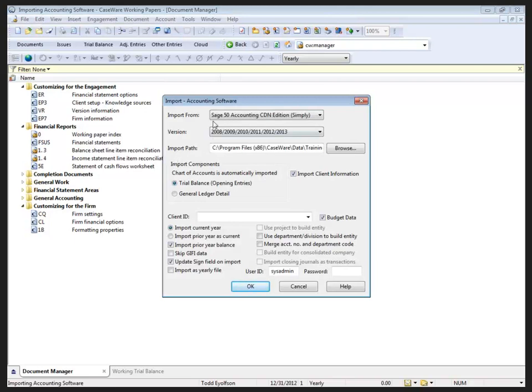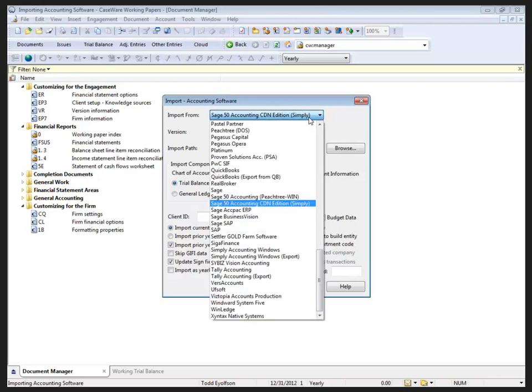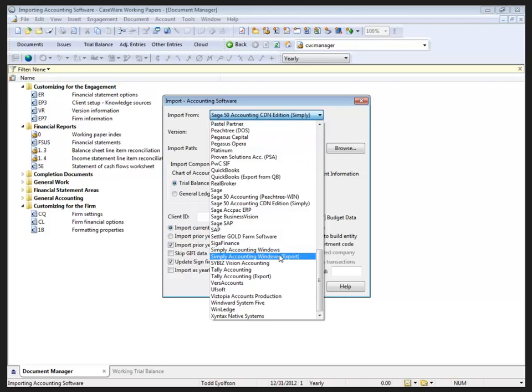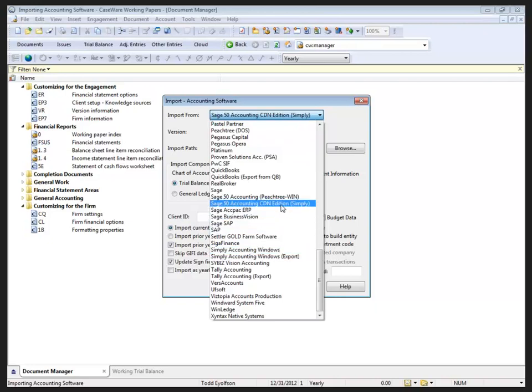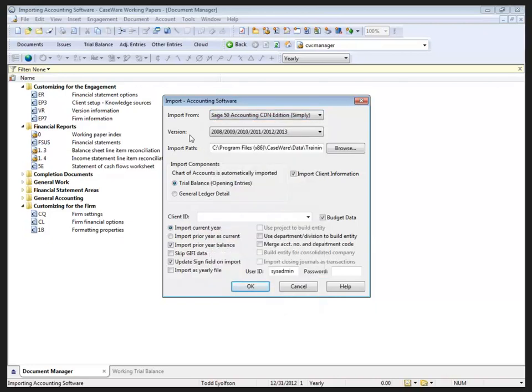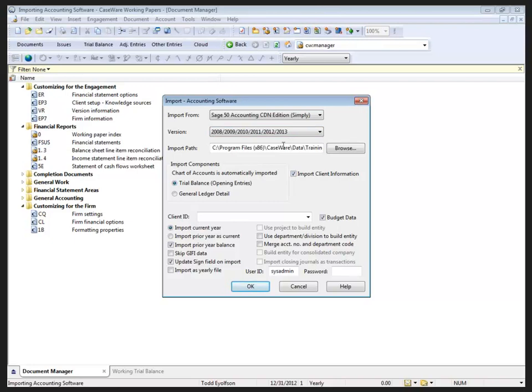It just so happens the last item I was looking at was Simply Accounting. Now, that's a Canadian edition there, but keep in mind we also have the Simply Accounting for Windows and Simply Accounting Export options that are available to us. Whenever we choose an import, we're presented with the versions that we're able to import based on that software selection. Here, you can see this Simply Accounting version allows us to import from the 2008 all the way up to the 2013 version.